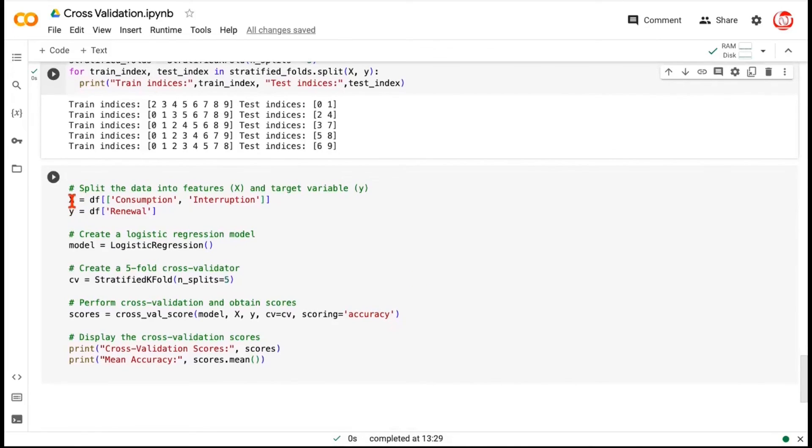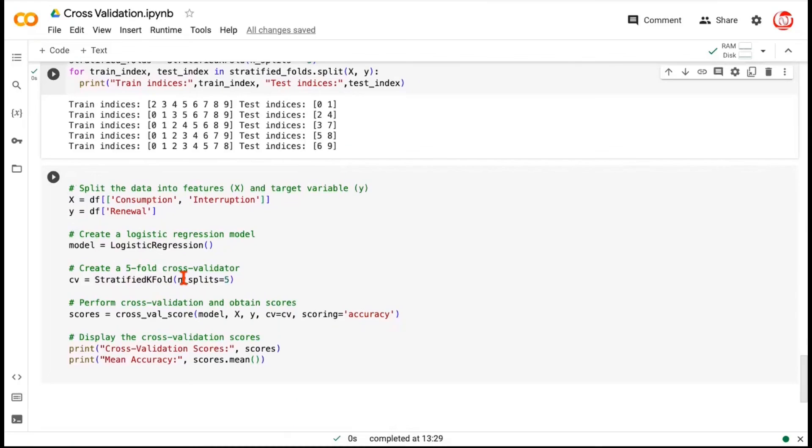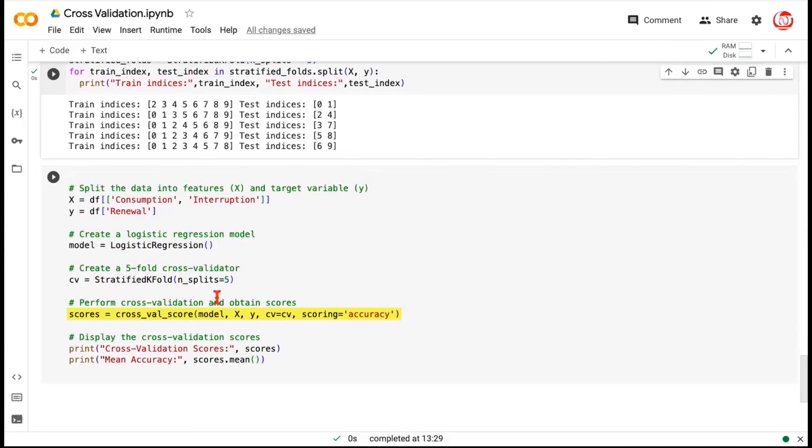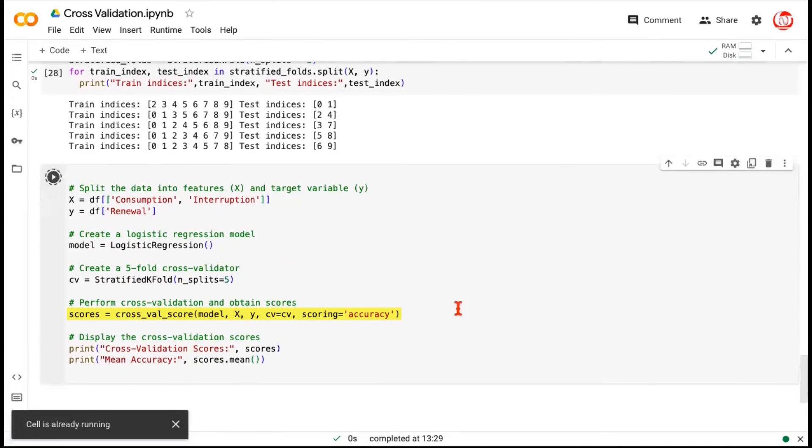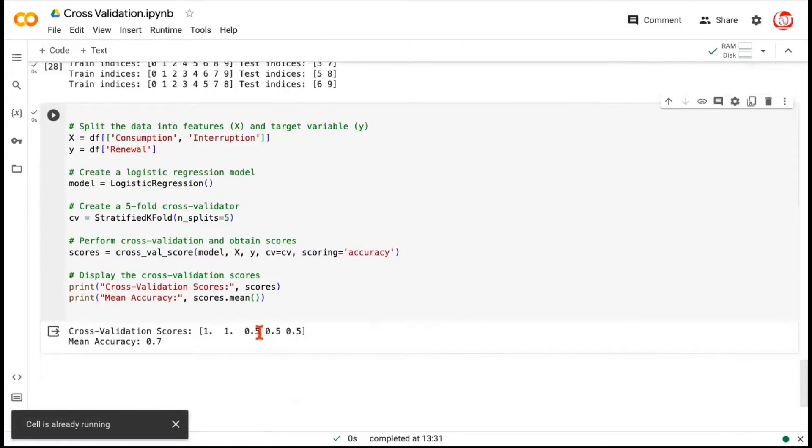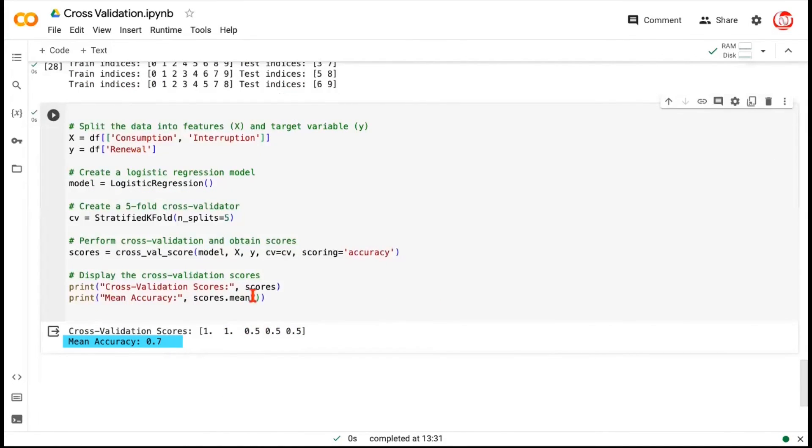Now nearly the same code, we have separated x and y, and we are going to fit the same logistic regression model. But this time for cross-validation, we'll be using stratified kfold. Once again, we'll be using the class called cross-validation score, where we'll be passing the model, the overall x and y, and this time the stratified kfold with the scoring on accuracy. When we run this, we get an outcome. Again, the mean accuracy is 0.7. You might be wondering, it's giving us the same mean accuracy.